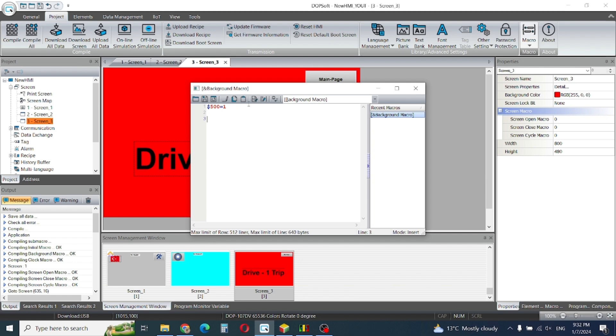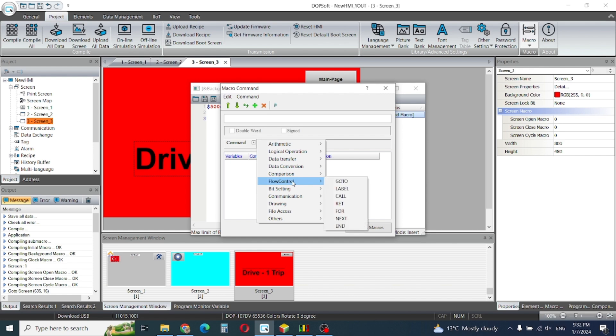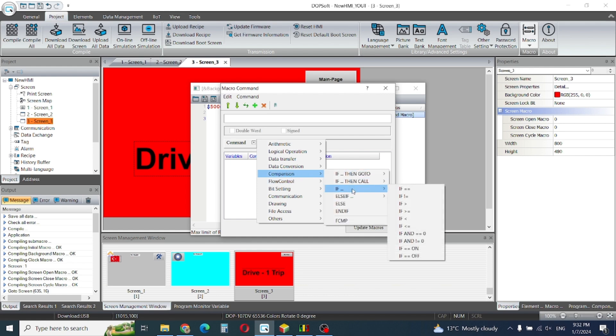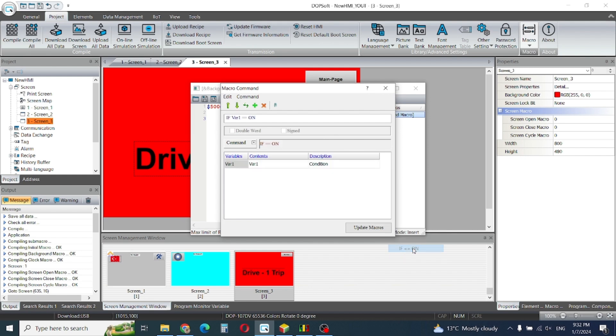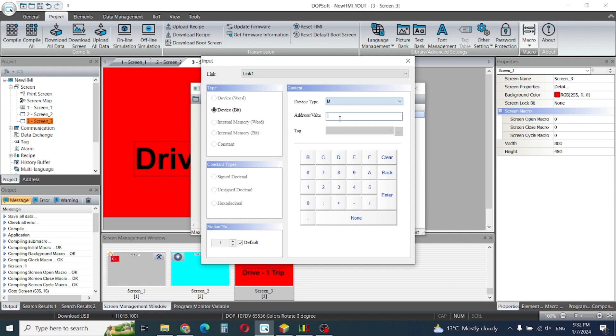This is my if statement. If my variable number m3 is on, update micro.